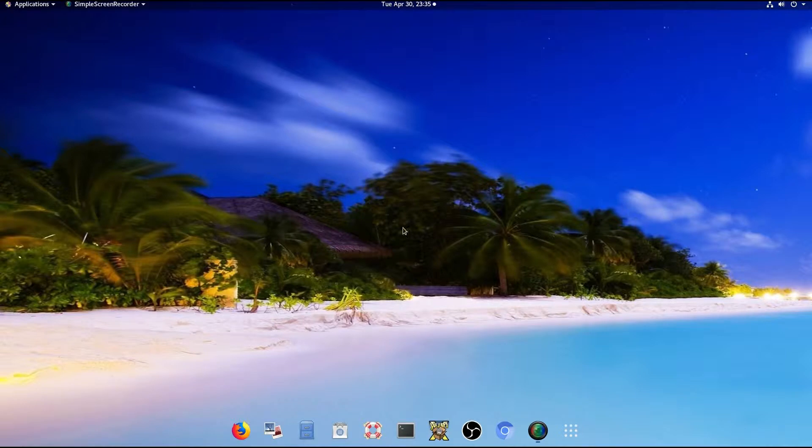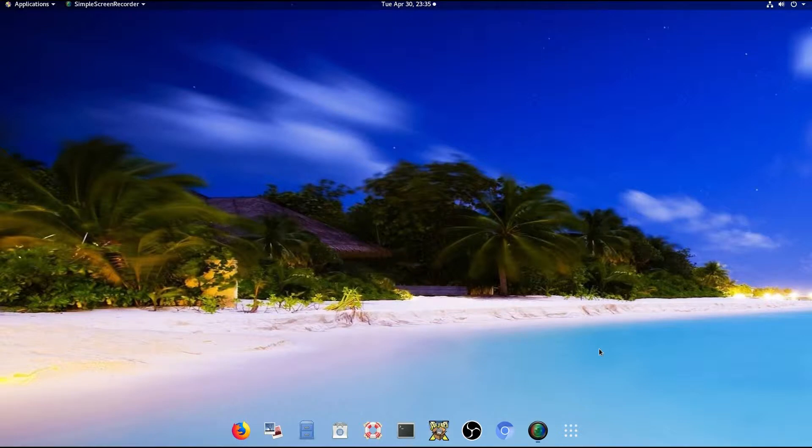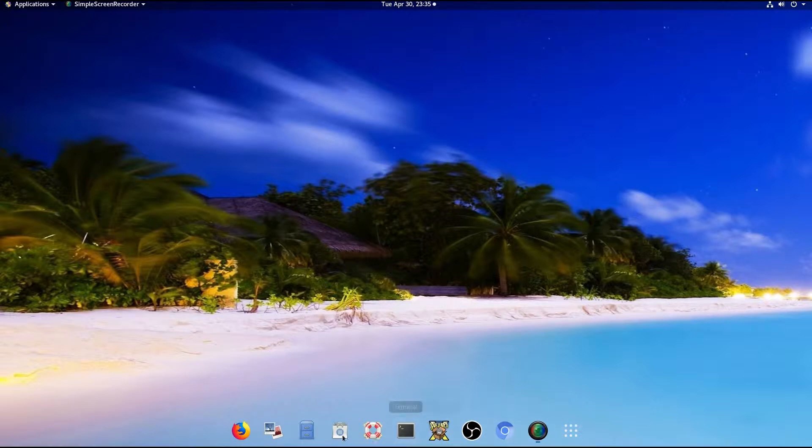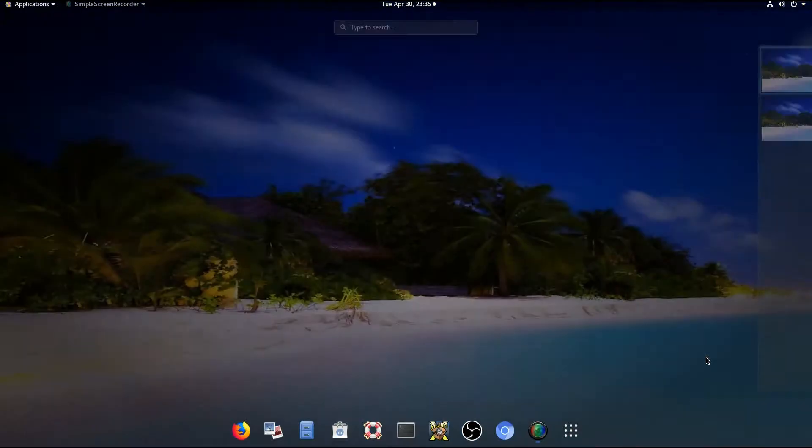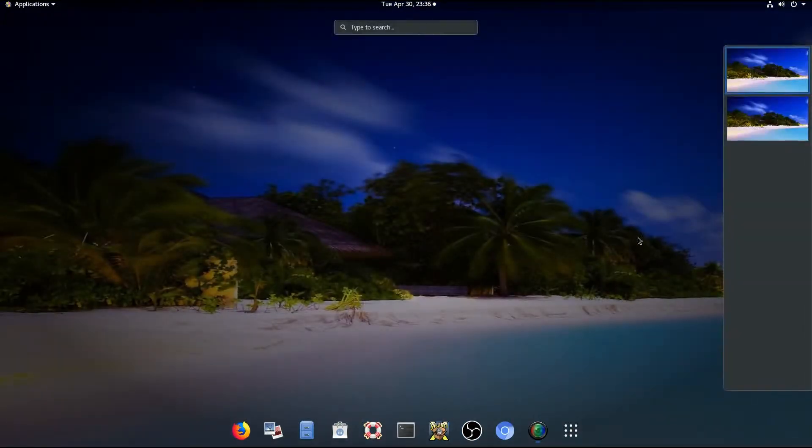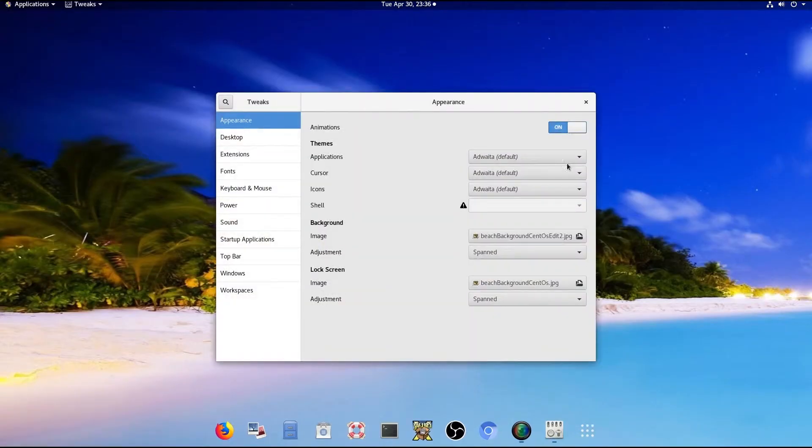All right, what I have here is CentOS 7. It's got the default GNOME desktop environment. Now, as you might notice, I have the dash-to-dock extension working, and the lower bar is missing from this setup that was there when it came out of the box. And so what I found out was, let me show you how we did all this.